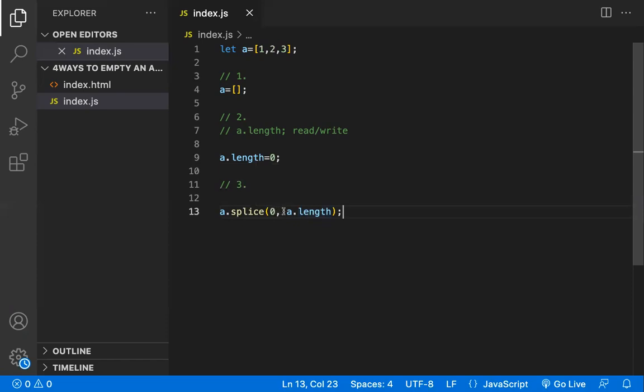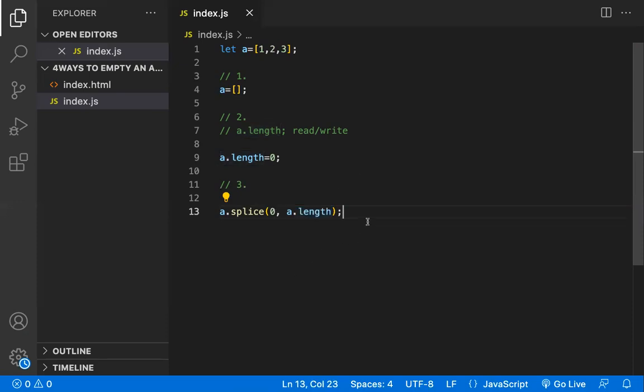From the zero index, how many elements you want to delete will be given here. In this way you'll be deleting the elements, so all the elements would be deleted. This is the third way.